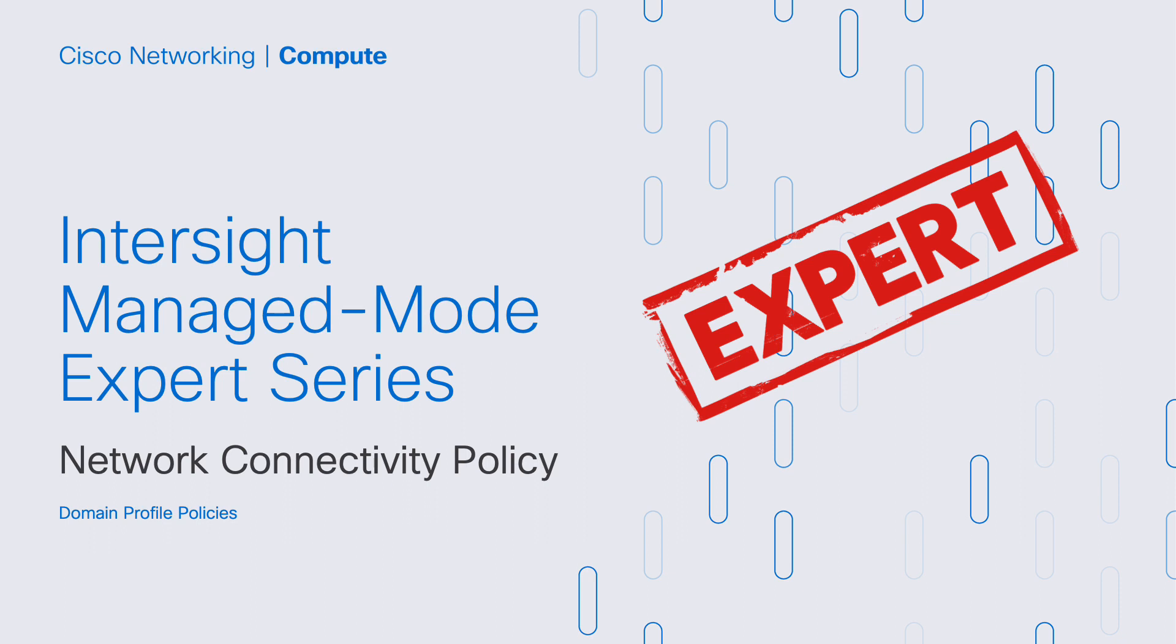Greetings, this is Matt Fiello, and I'm back with another Intersight Manage Mode Expert Series video. We're talking about domain profile policies, and today's policy will be the Network Connectivity Policy. With that, we're going to talk about a few slides, cover a few items, and then have a short demo.